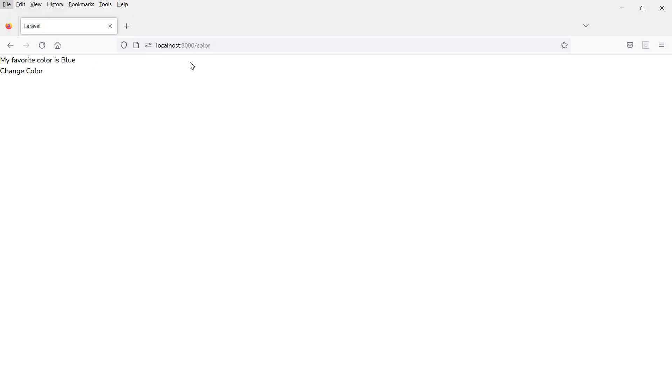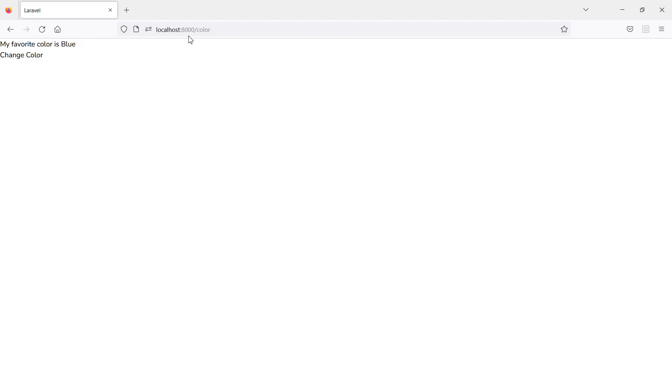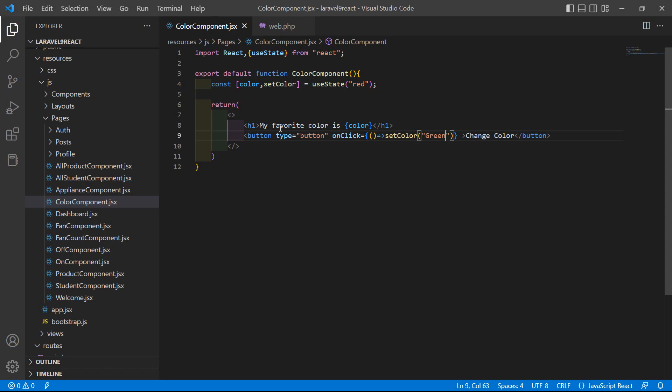If we change the setColor value to 'green' and save, then click the button, you can see the color updates to green. So in this way you can use the useState hook in Laravel 9 React. Thanks for watching — if you have any questions you can ask in the comment box. Don't forget to subscribe.